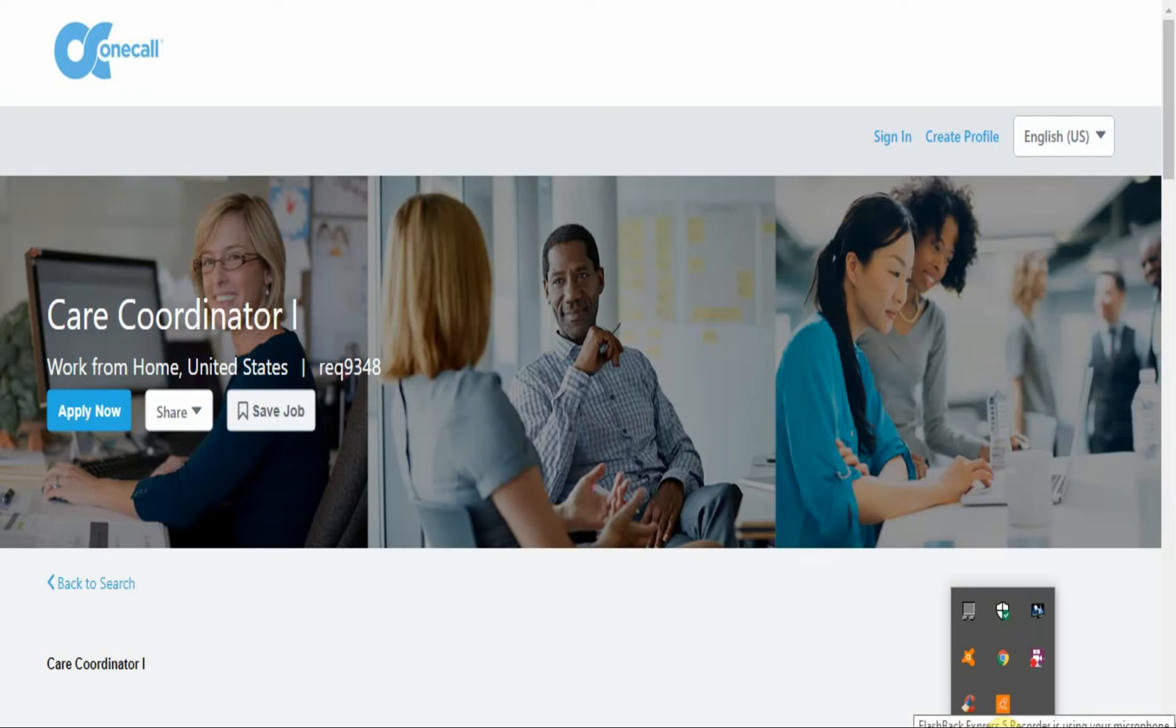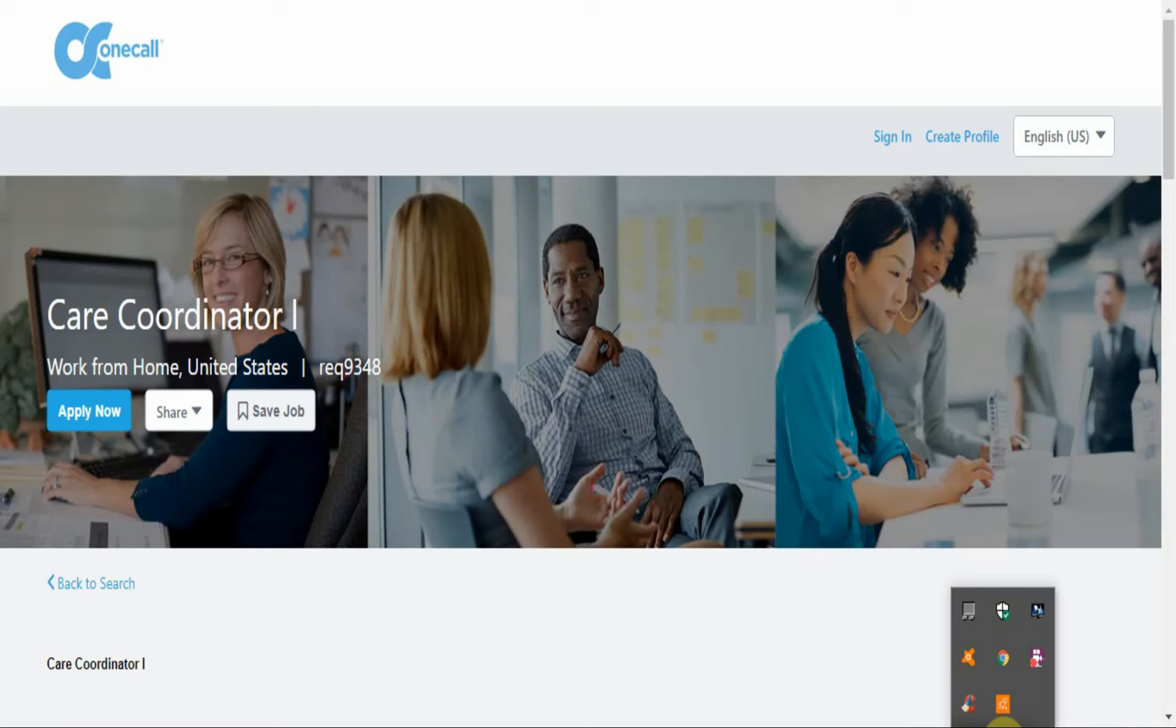Alright, the name of this company is called One Call and they are recruiting a Care Coordinator for a work from home position in the United States. So all the international people, for this opportunity it won't apply, but they're looking strictly for people from the US to work from home.